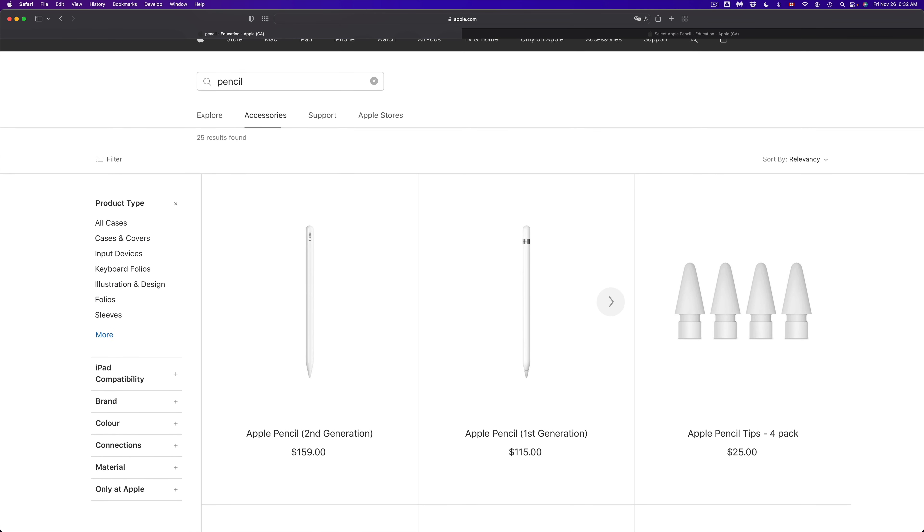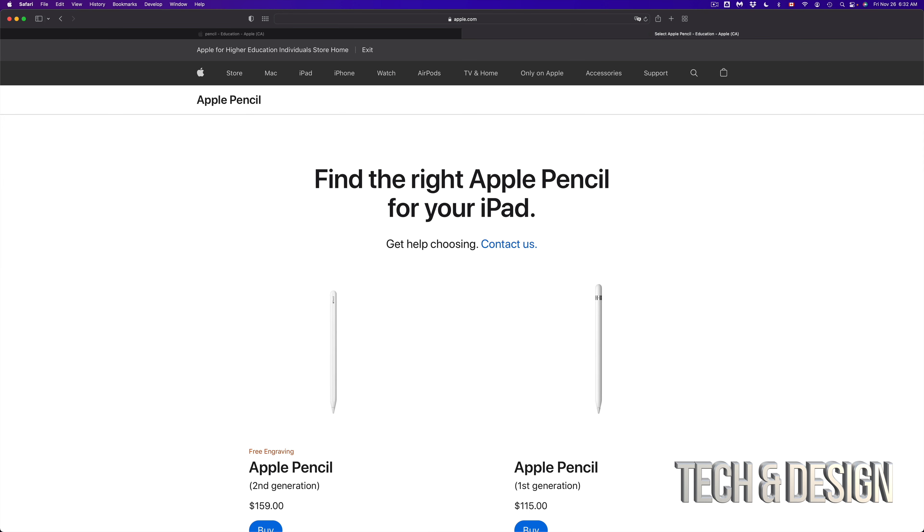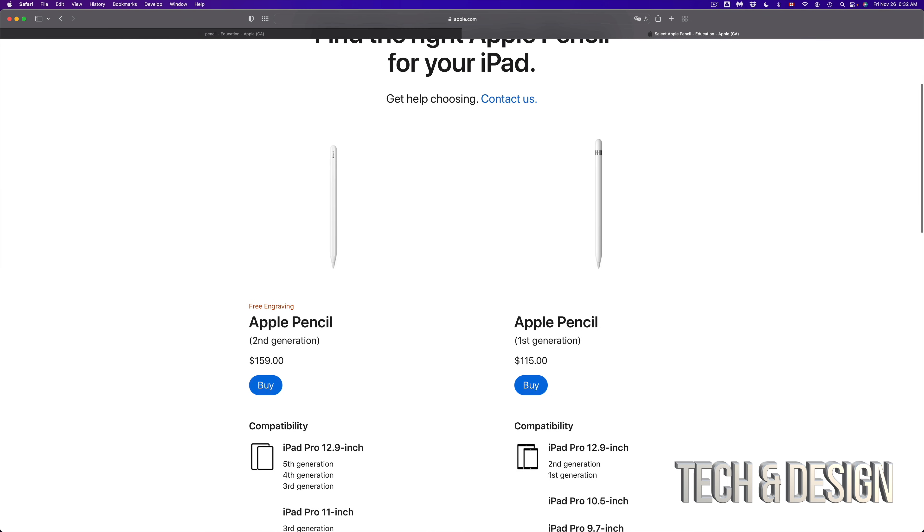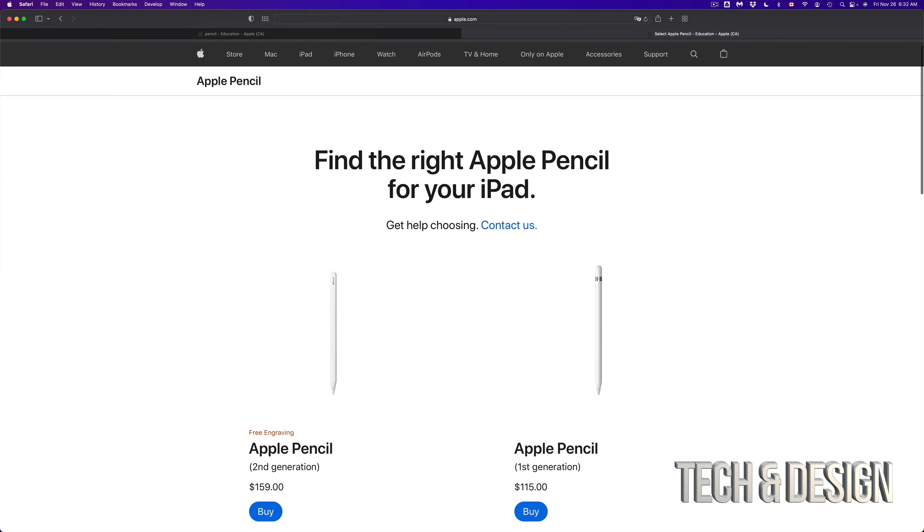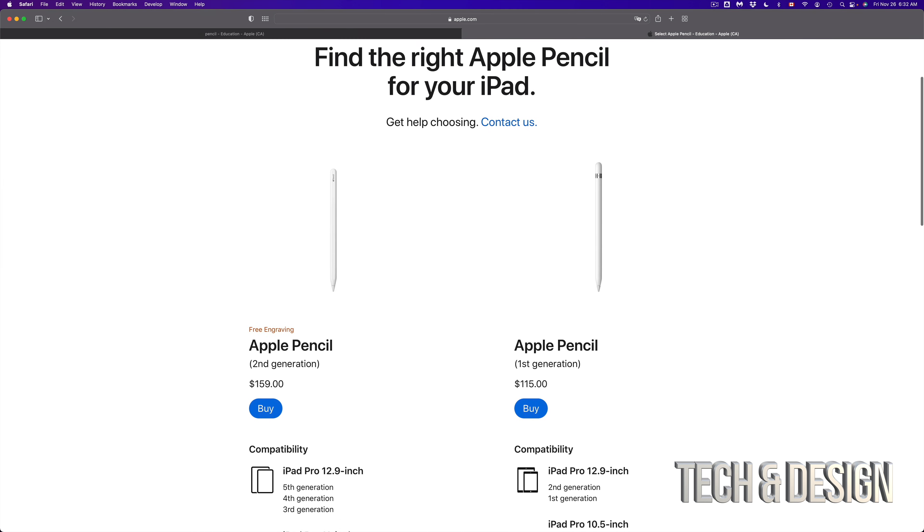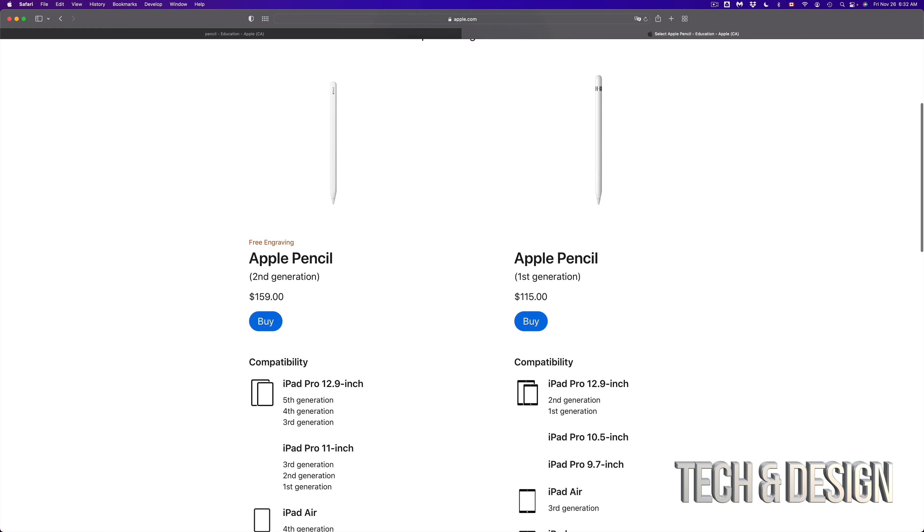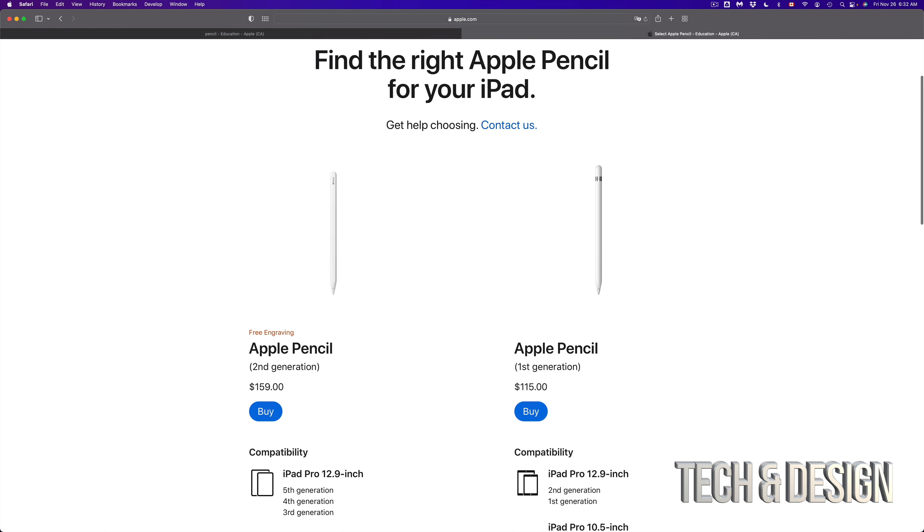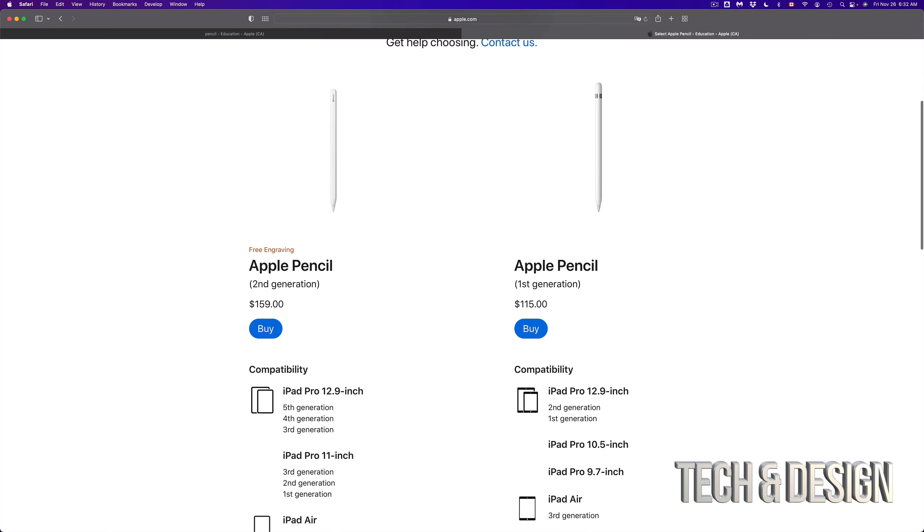Now you can't just buy the second generation if you really want that one, or even the first one because your iPad might not be compatible. So let me just show you this website right here. So this is from Apple anyways, it's just another page.